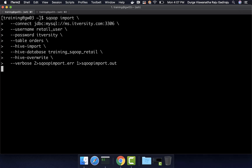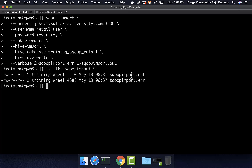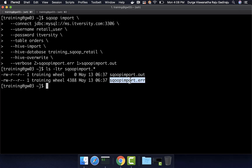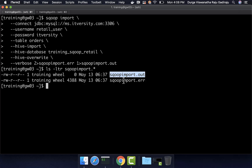Now I am hitting enter. It will take care of running the Sqoop import. However, as we are redirecting standard out as well as standard error into the files, you will not be seeing any information on screen. Now the Sqoop import is done. We can run ls -ltr sqoop_import* and we can see the files: sqoop_import.out and sqoop_import.error. No logs are generated as part of standard out so that file is empty, but there are logs generated in the error file.